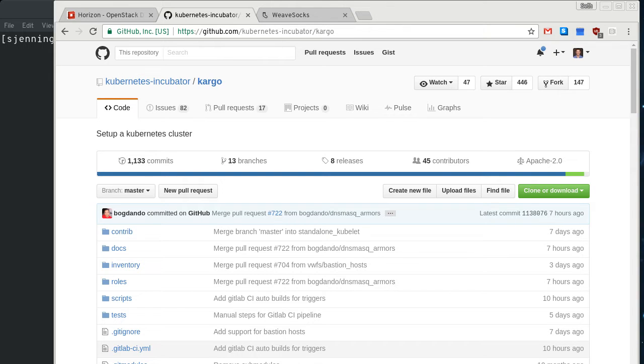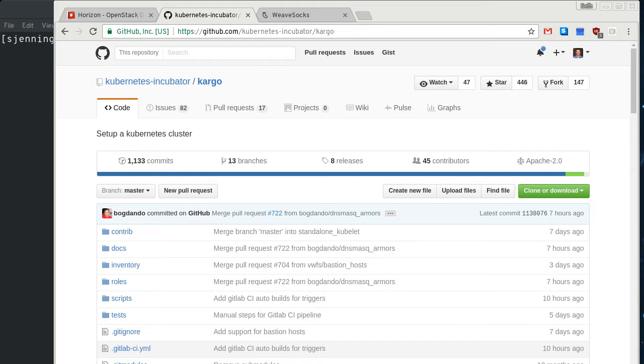So I've already done kubeadmin, and there's another project out there called Cargo. It's in the Kubernetes incubator project that uses an Ansible playbook to deploy Kubernetes clusters, and so that's what I'm going to do today.